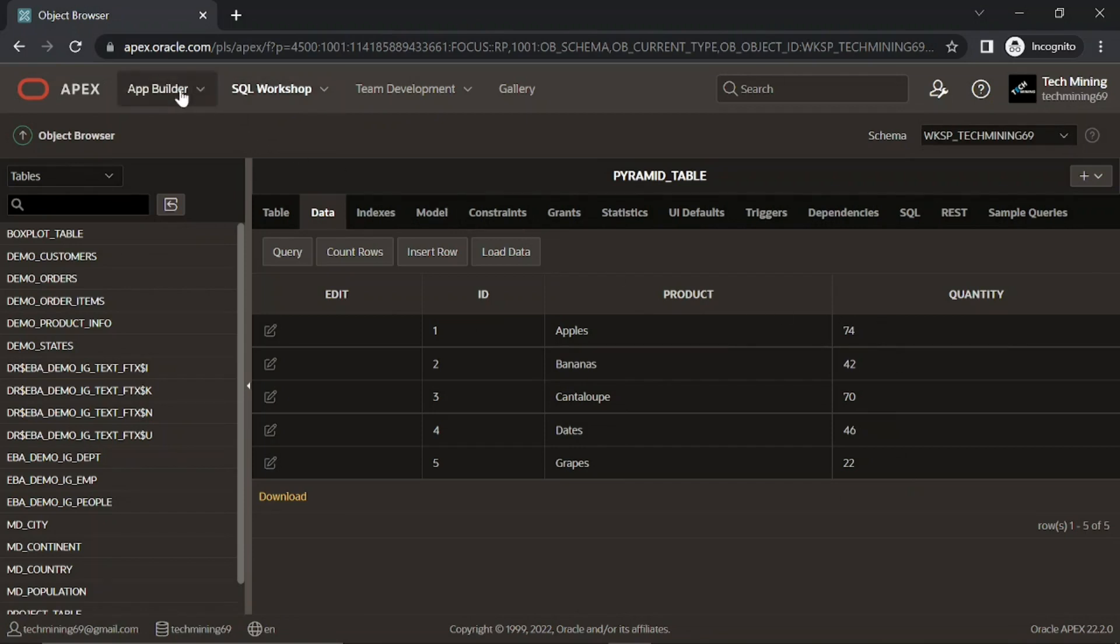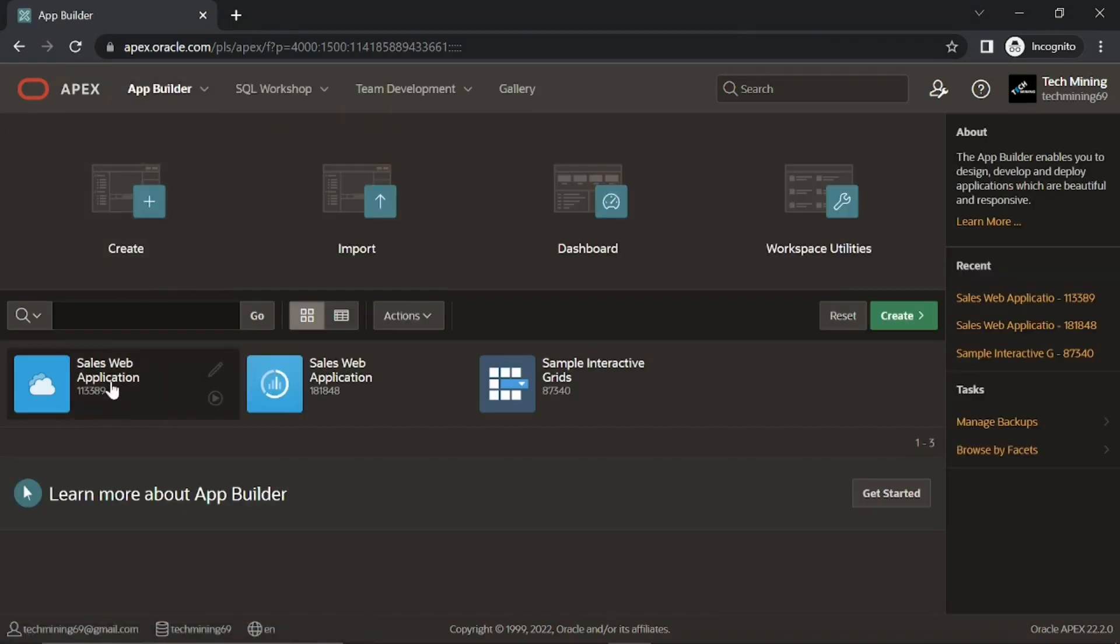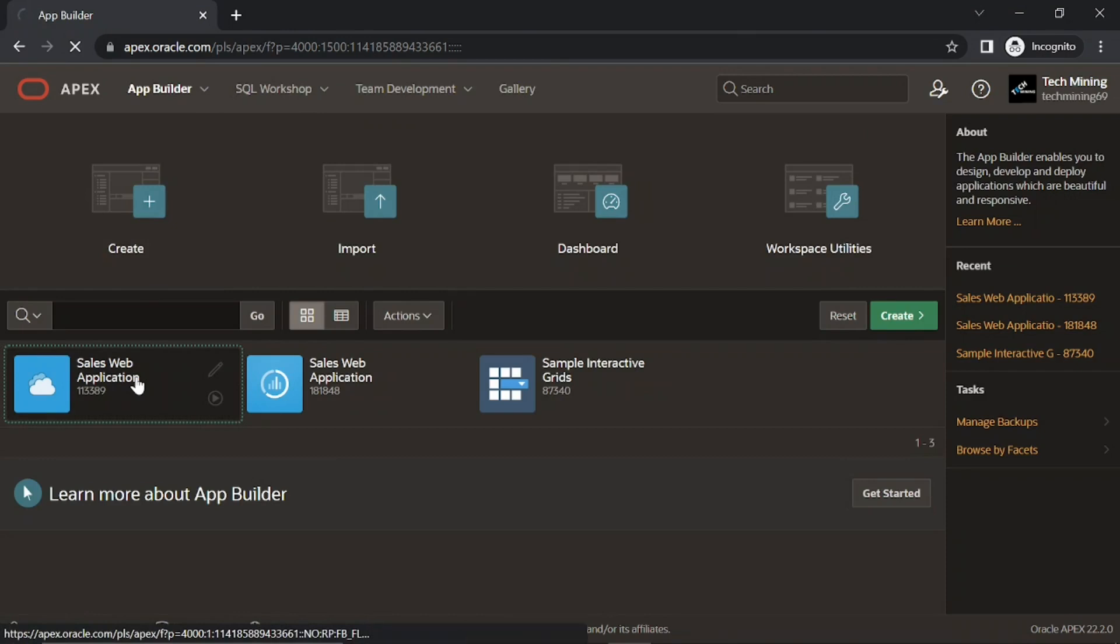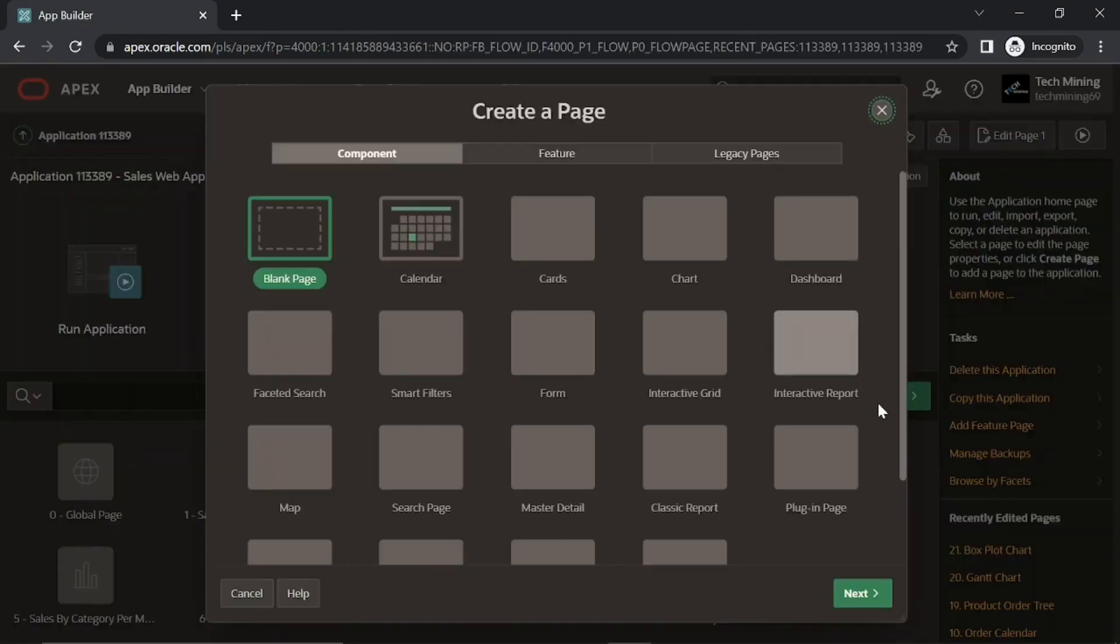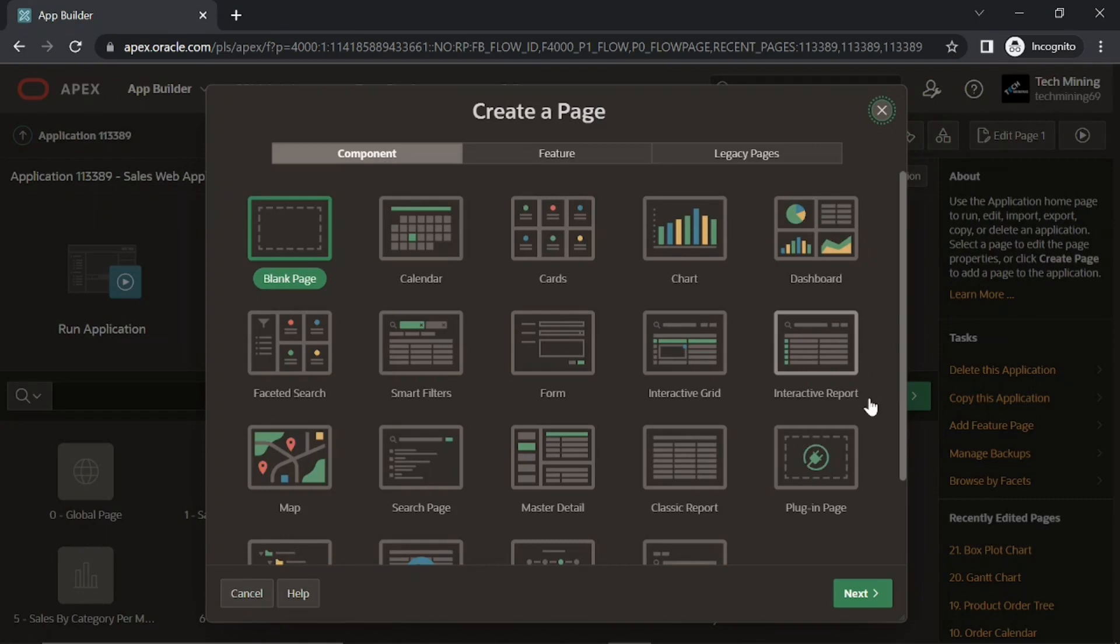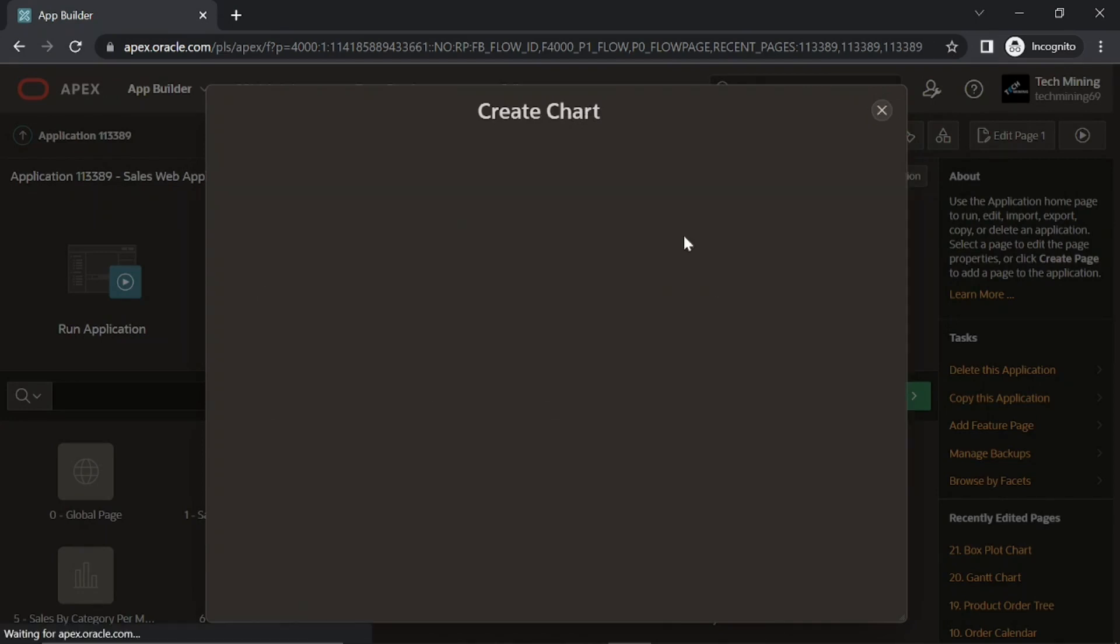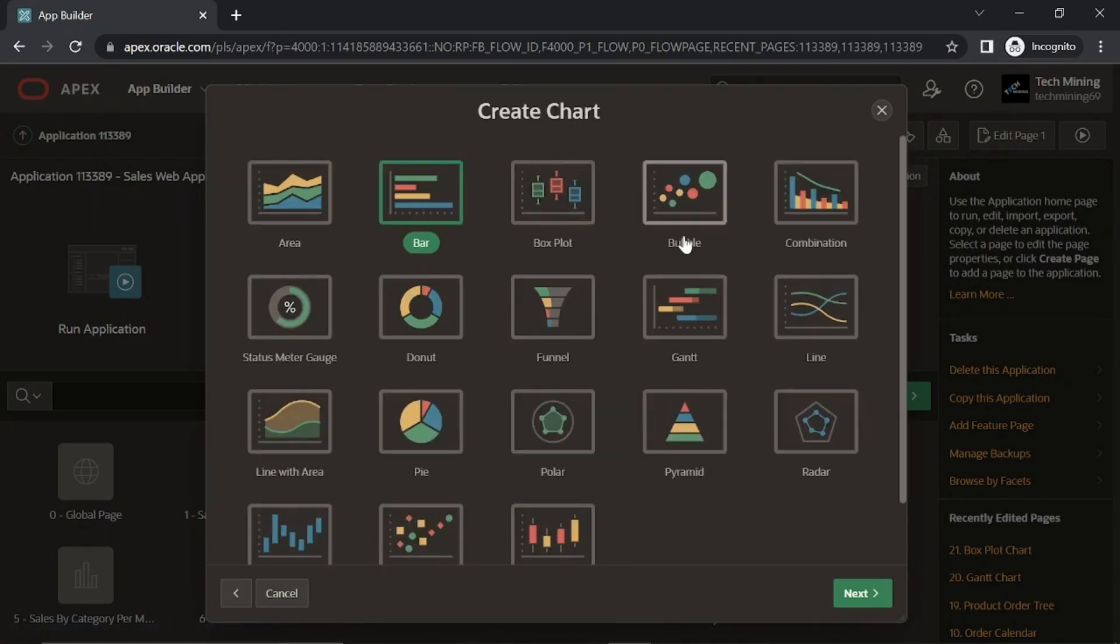Let's create a page for this pyramid chart. Open sales web application. Click the chart option. Then select pyramid option.